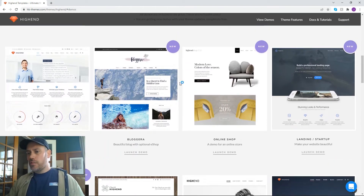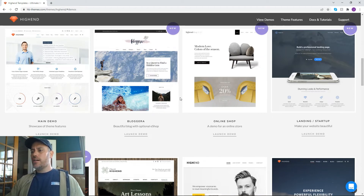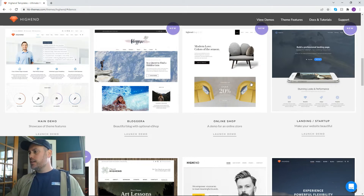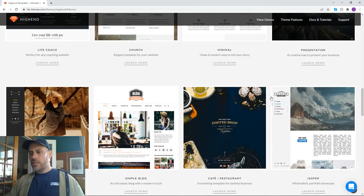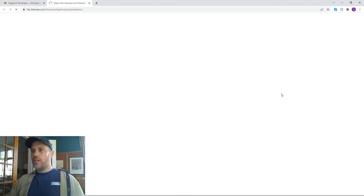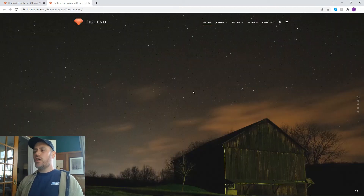When you buy the high end theme in particular, they provide a main demo that includes all of the available features, but they also provide more scaled-down versions targeted towards what your particular business might be. So if you're just trying to set up a blog, you can explore that demo; if you're an online shop, there's one for that too. I think it was 11 different demos within this theme that you can import. You'll probably recognize this landing page — this style of scrolling presentation is what we elected to use on our own homepage.